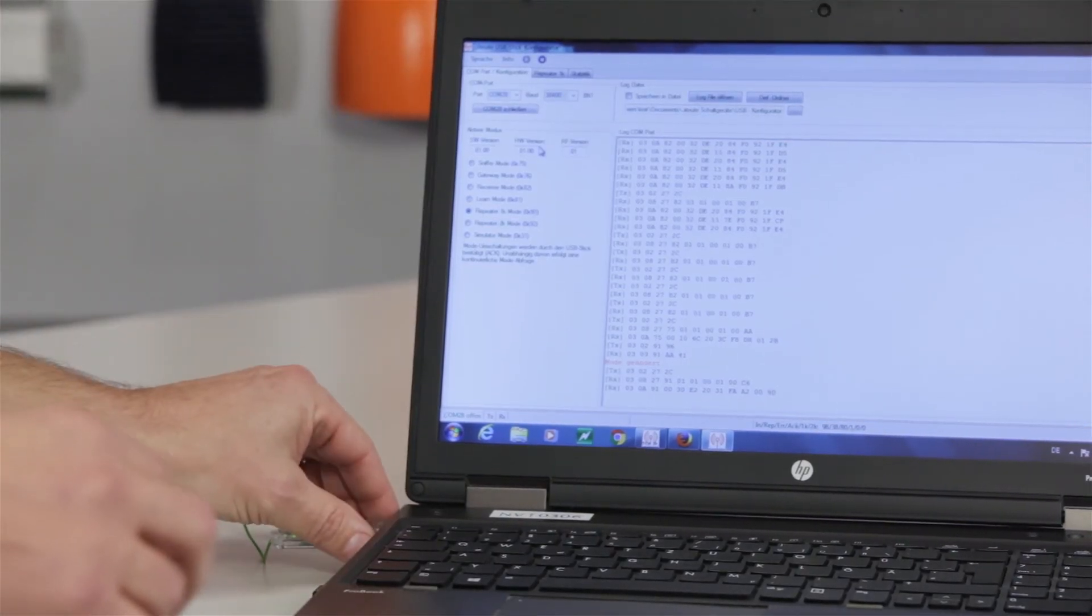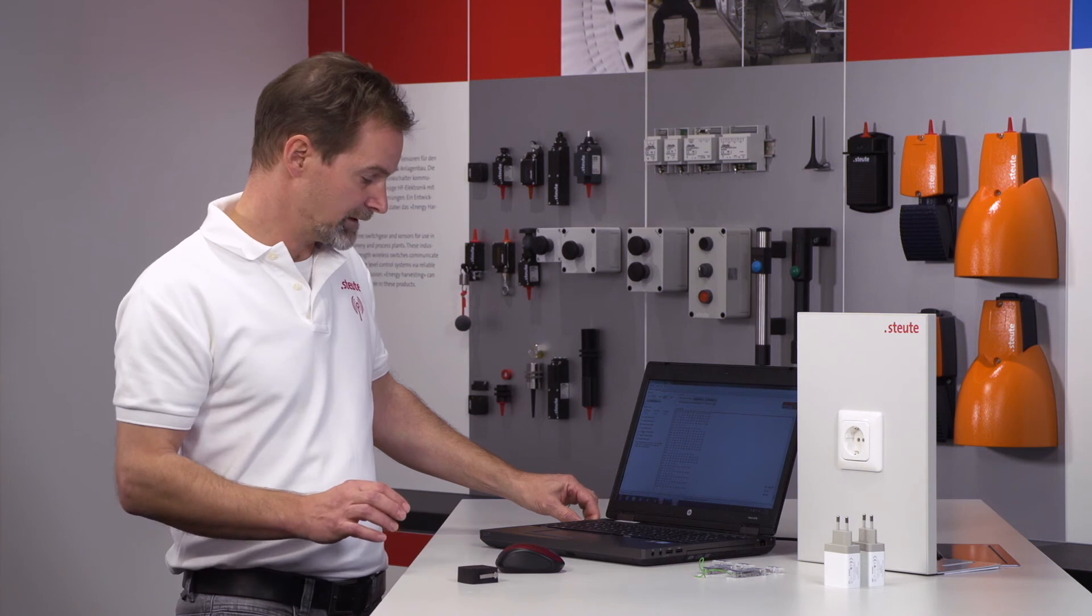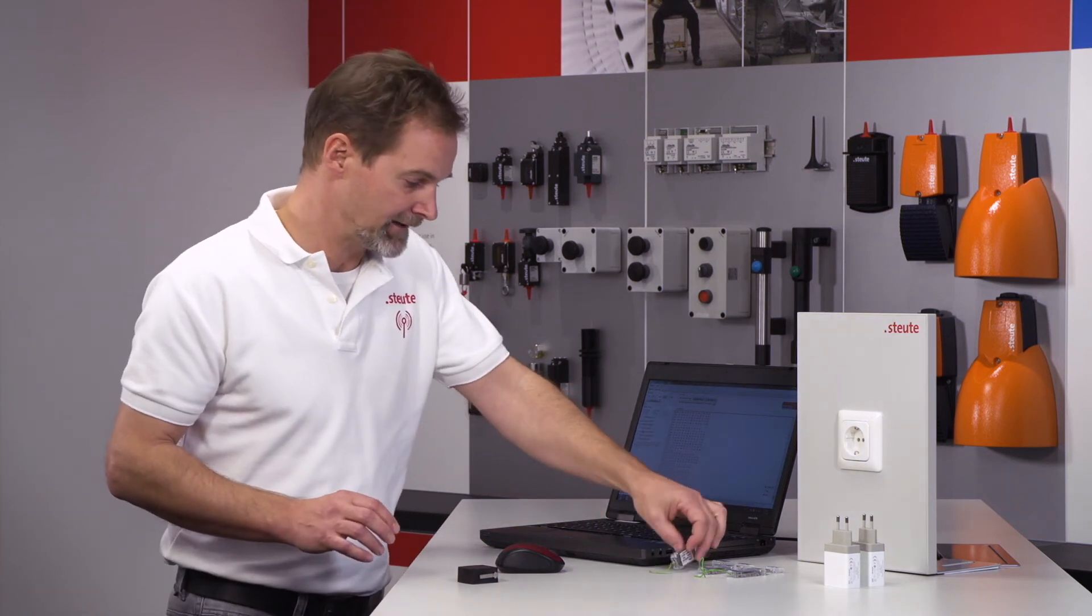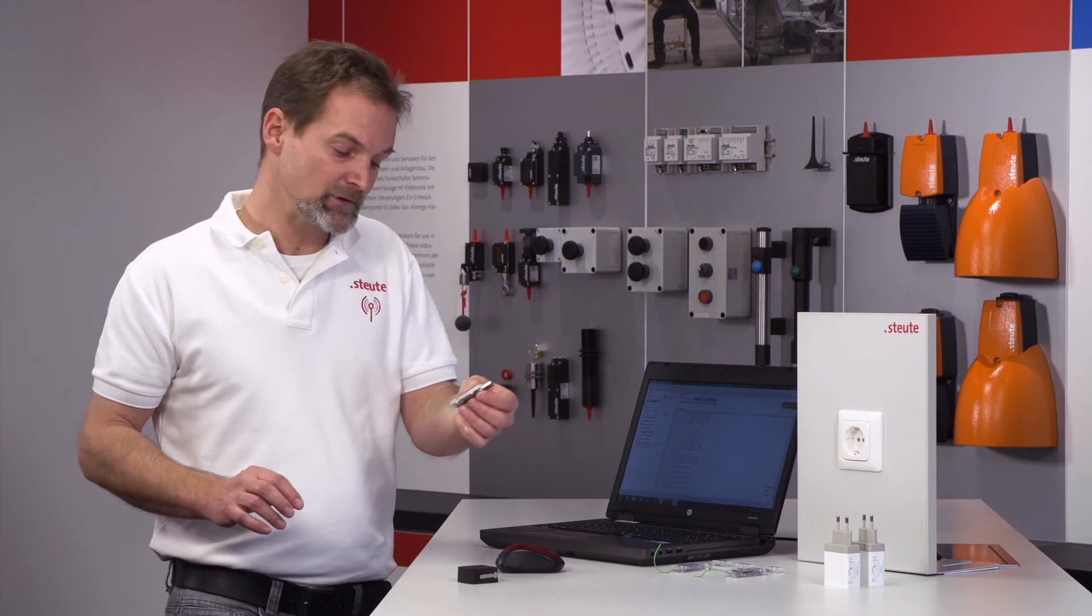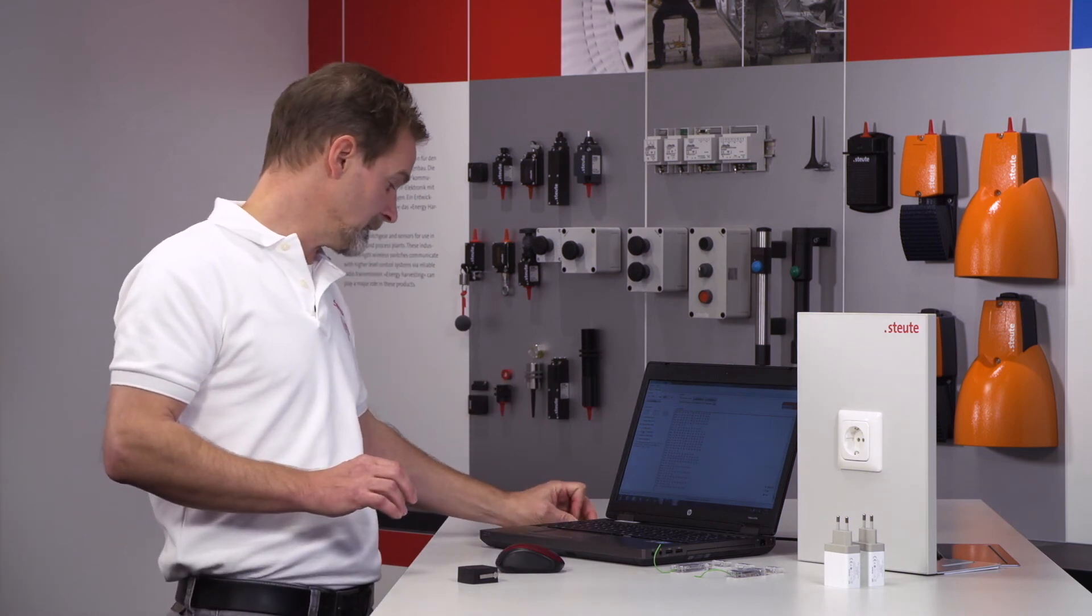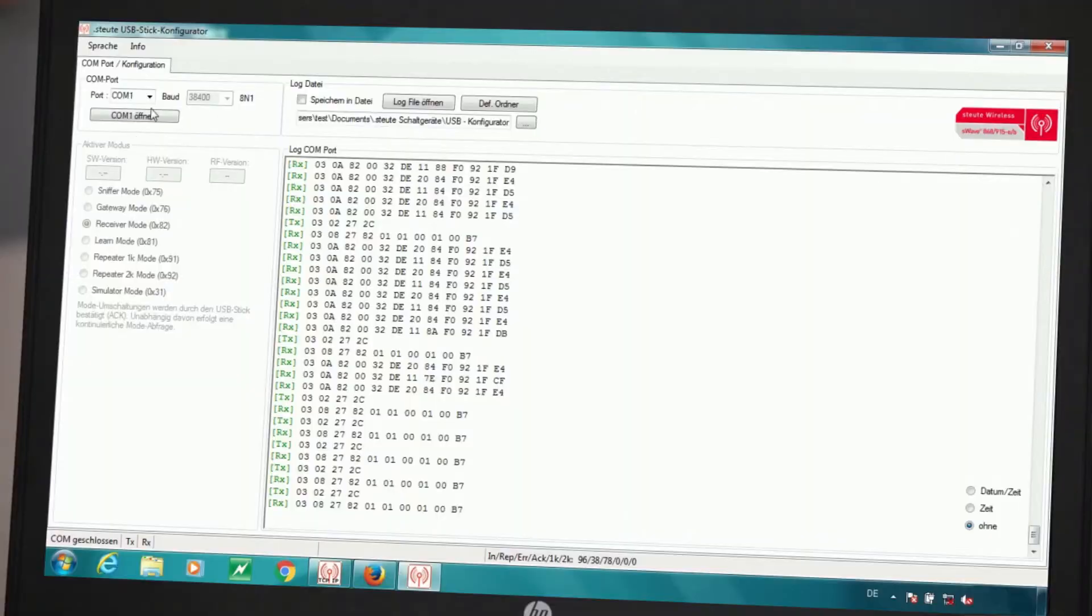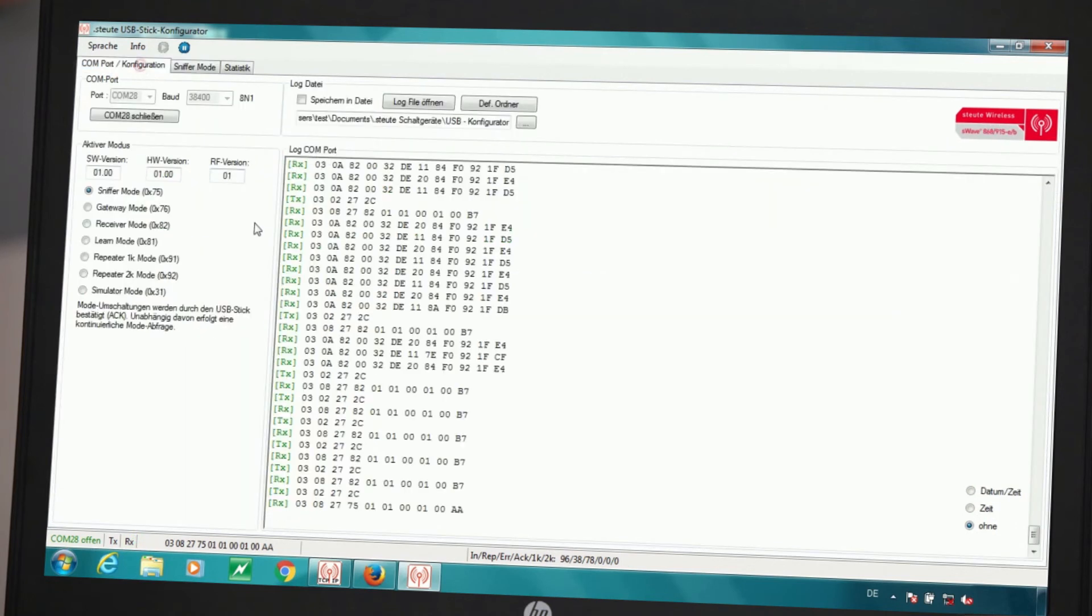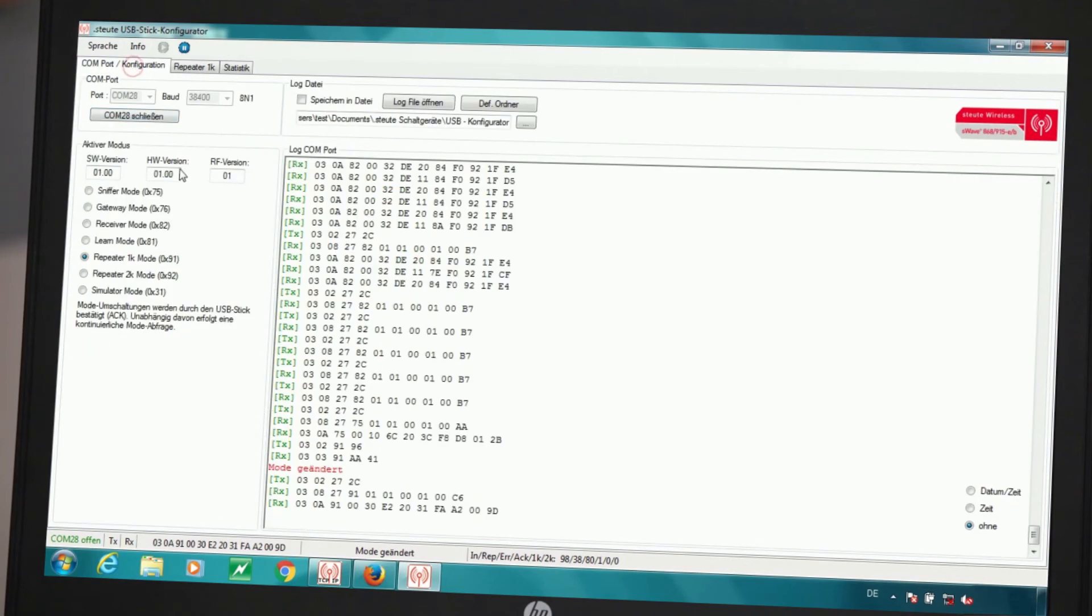First, I take the receiver, the USB stick configured as a receiver, and remove it from the device. Now I take a new USB stick and connect it to the device. As we know, we now have to select a COM port, in this case the COM port 28. I open it and once more see that the grey fields have become black. I can now select the repeater mode. We take 1K, which means that this USB is now configured as a 1K repeater.